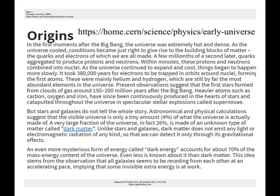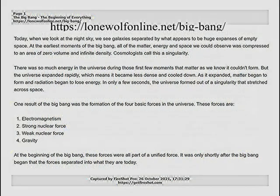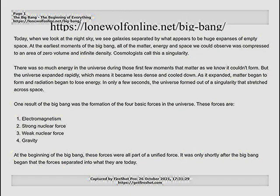The Big Bang was the instantaneous creation of all of space and time, containing energy to drive the expansion, and enough matter for over 100 billion galaxies. There was so much energy in the universe during those first few moments that matter as we know it couldn't form. As the universe expanded, matter began to form and radiation began to lose energy. In only a few seconds, the universe formed out of this singularity that stretched across space. It took 380,000 years for electrons to be trapped in orbits around nuclei, forming the first atoms. A hundred million years later, the first stars began to grow in hydrogen clouds.